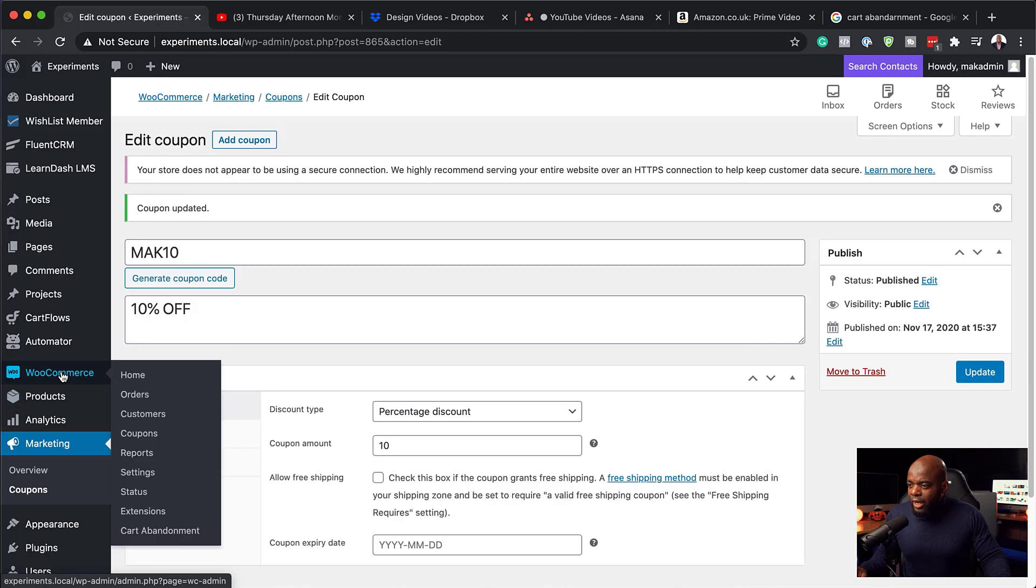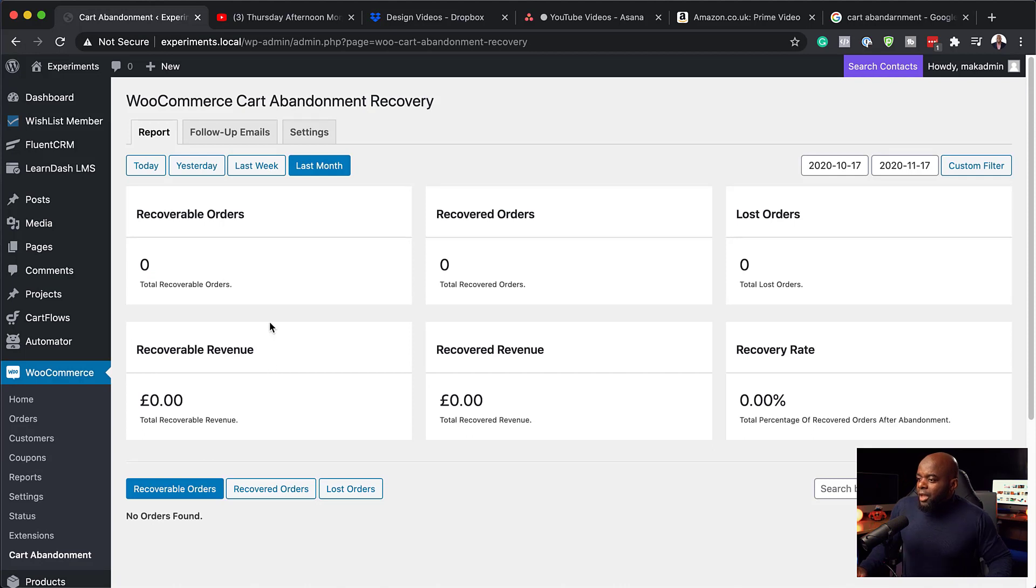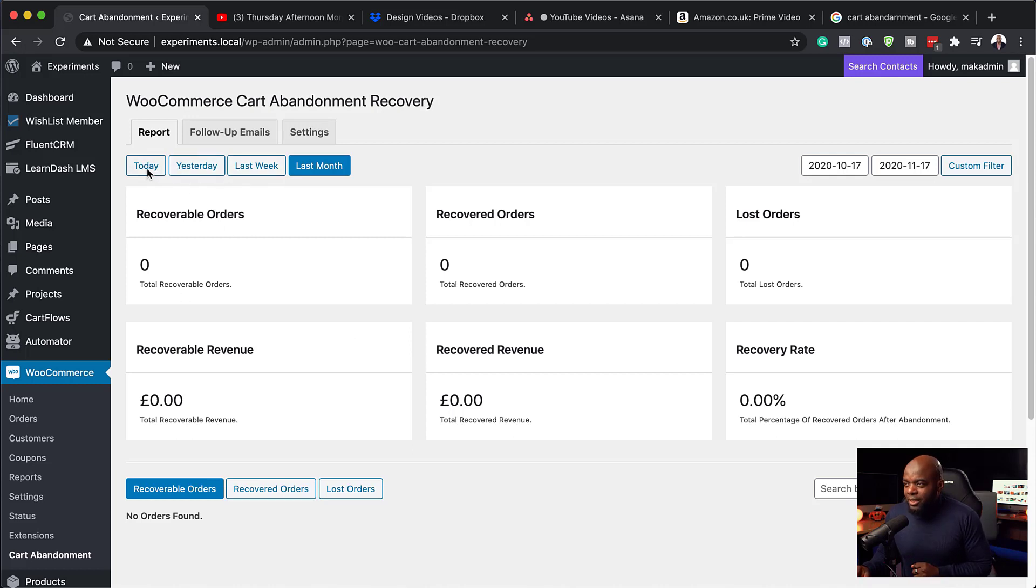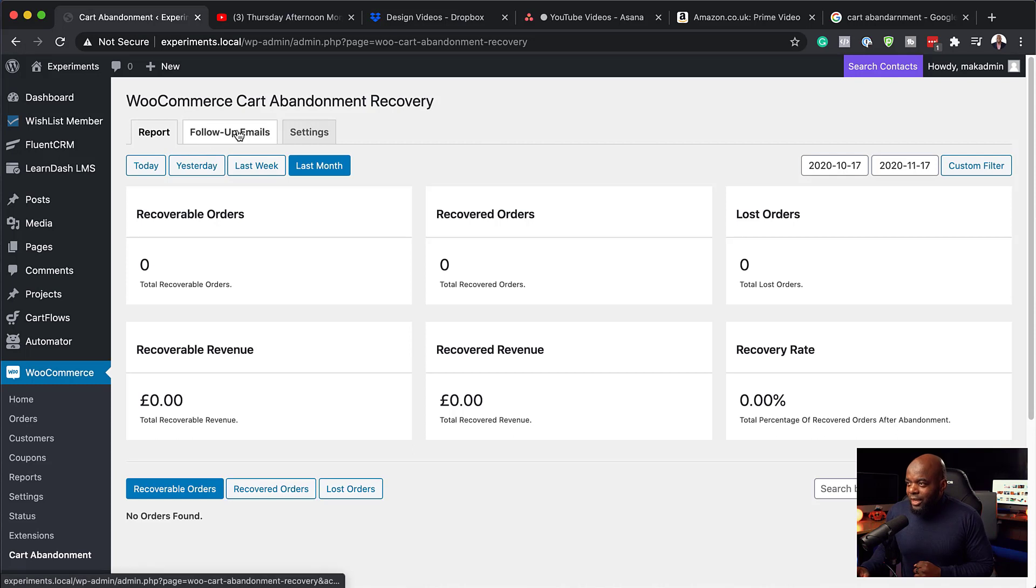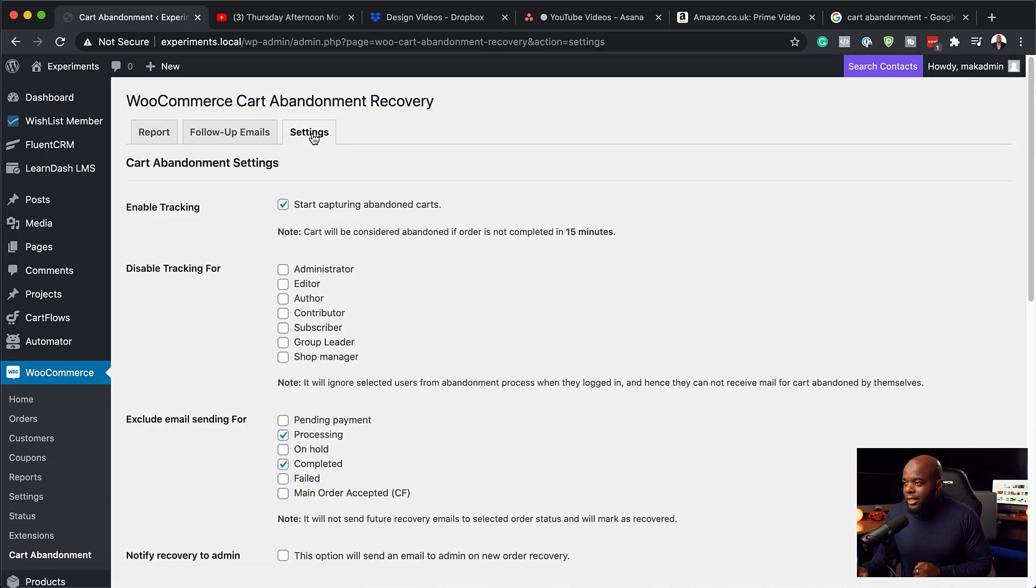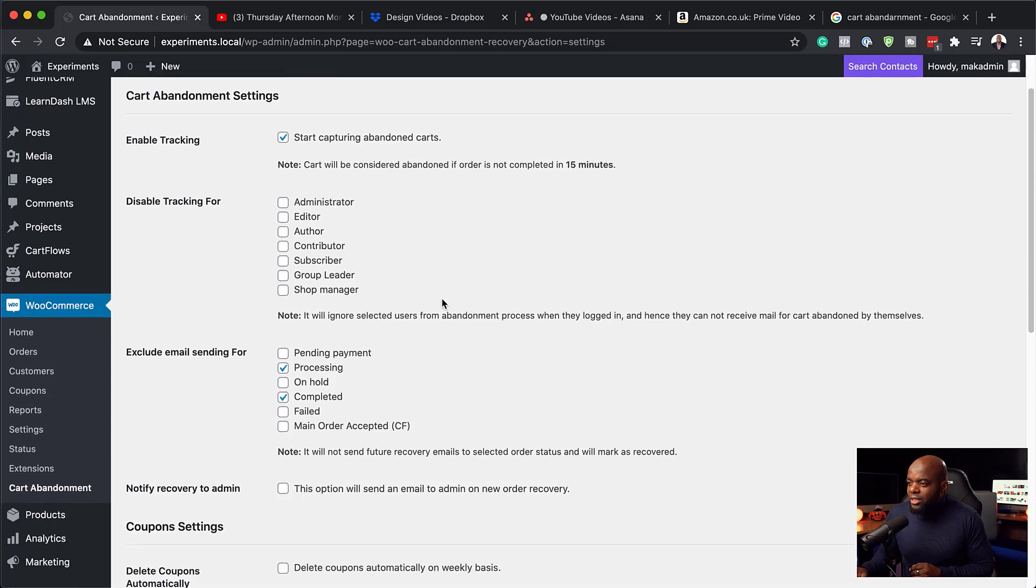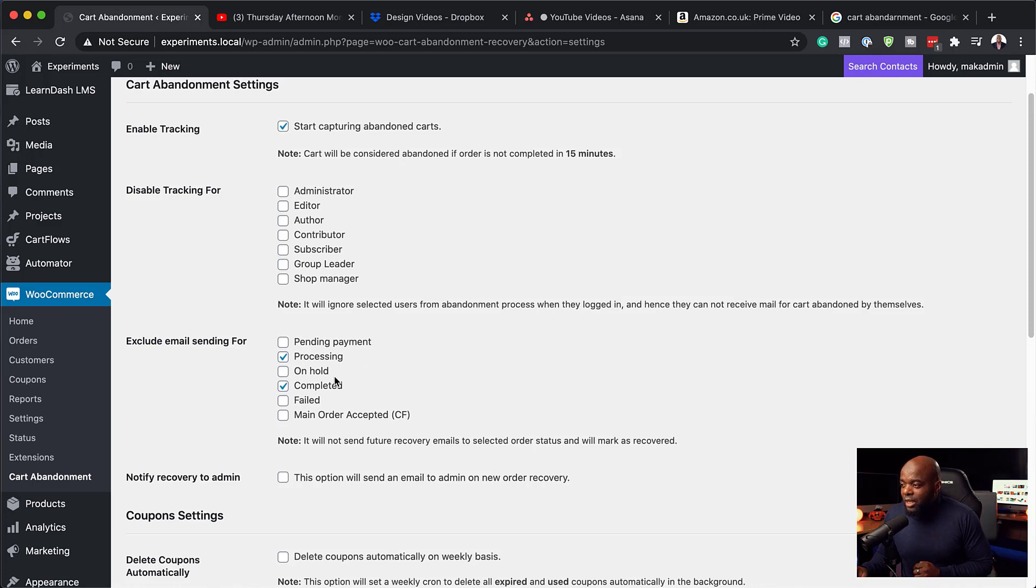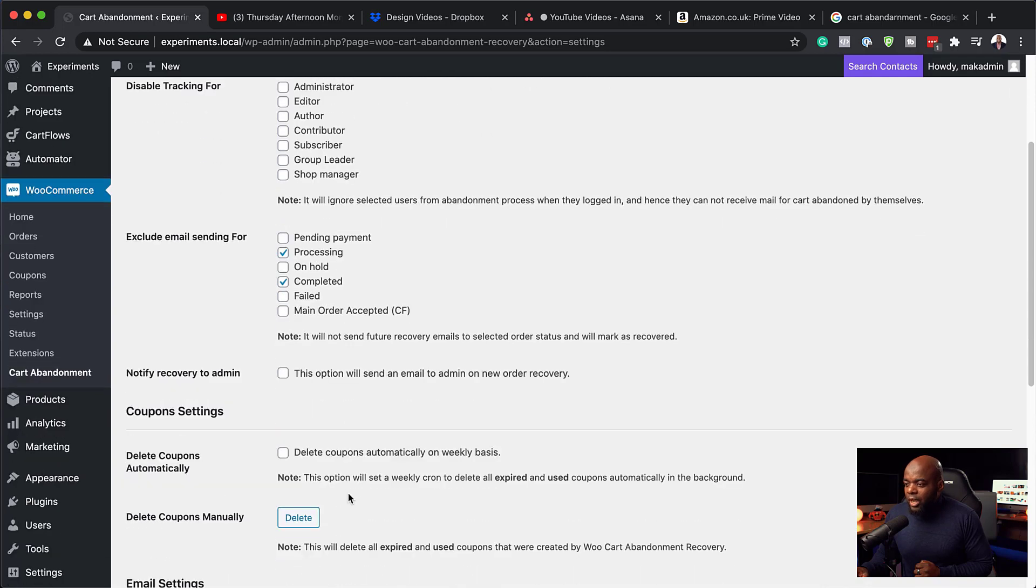The next step now is to customize our emails. And this is very, very easy to do. So let's head over here now. So I'm going to hover over here where it says WooCommerce. And then I'm going to go to cart abandonment. So over here, we can see we have our follow up emails here. Now, the good thing about this is it also gives you some stats about how much you've recovered using this tool, which is brilliant. And also you can check this by today, yesterday, last week, month. And also you can customize which days you want to see. So the next step now is to come over here to follow up emails. But before we do that, let's take a look and see what we have here on settings. So here we have enabled tracking so you can start capturing abandoned carts, which is great. And then over here, exclude emails, sending for processing, completed and so on. So this is also very important. So you don't want to send emails for an order that is processing or completed. So this is important that you leave those checked.